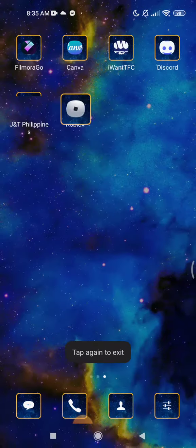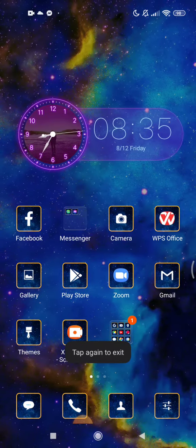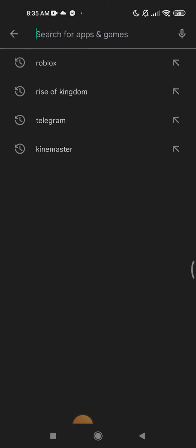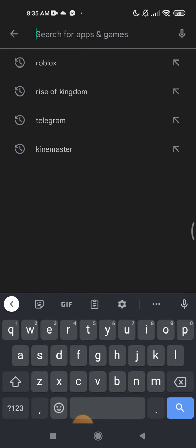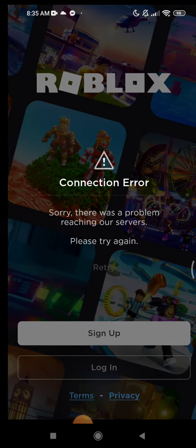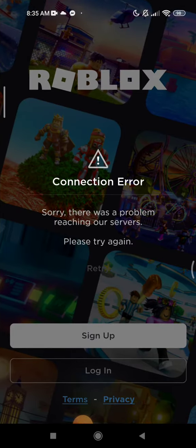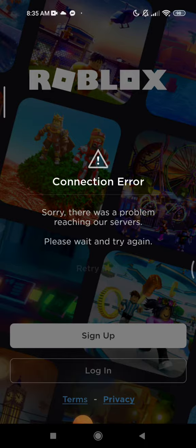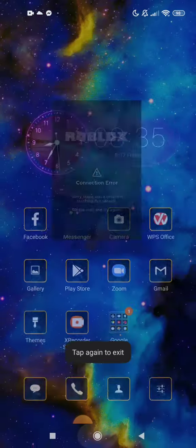You can see in my Play Store, I checked if I have to update it. Look, it says Play. And then, connection error. Sorry there was a problem with your servers, please wait.